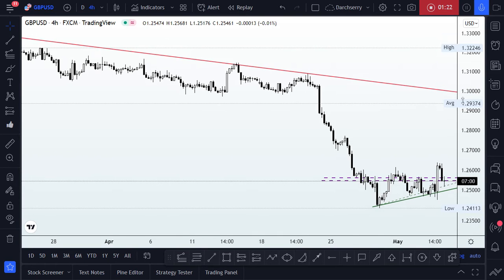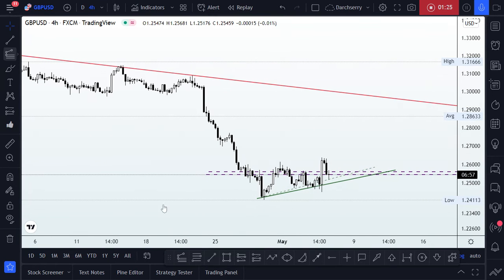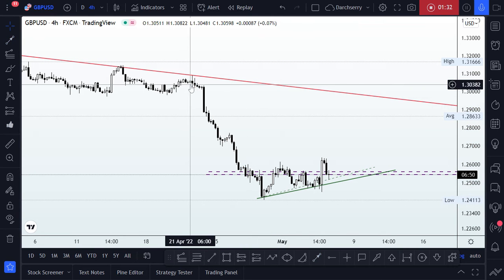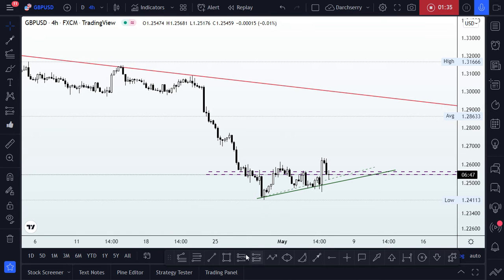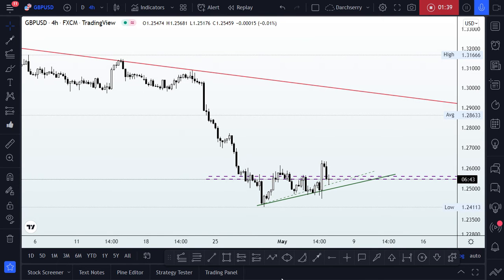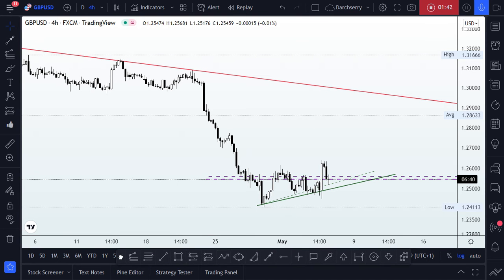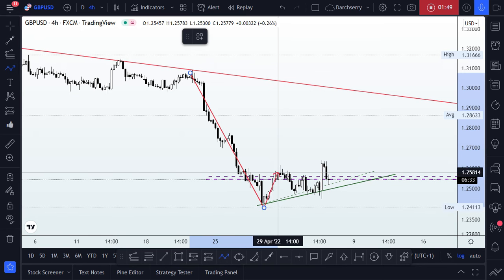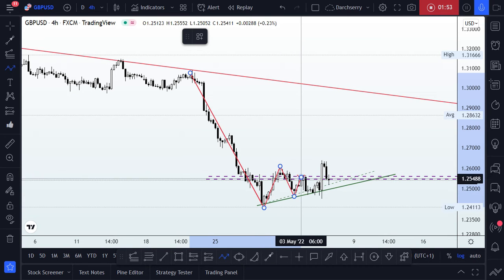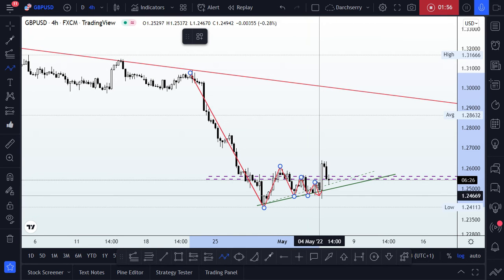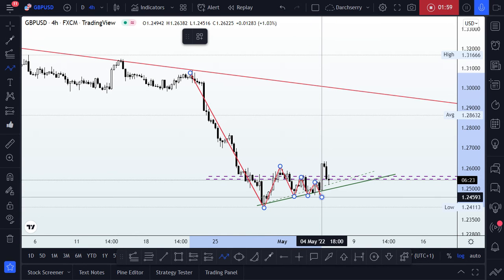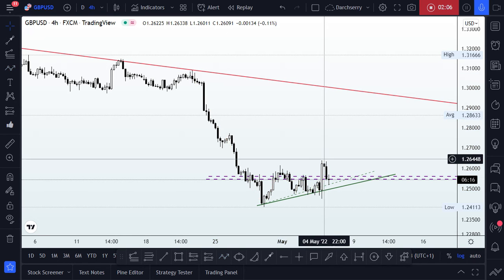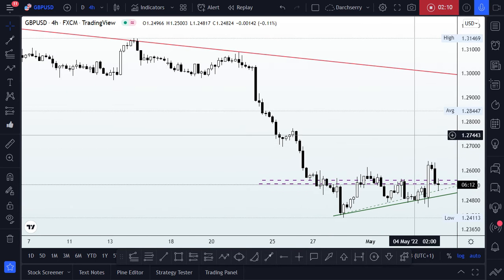We had a very strong impulse leg that started sometime around the middle of April, where we saw strong bearish momentum to the downside. After that, from around 1.24, we started seeing something that looks like a higher low and a reversal pattern. Then during yesterday's trading session, we saw a bullish engulfing candle strike through a neckline — a breakout of structure.